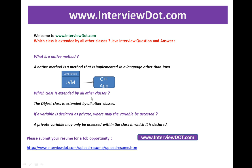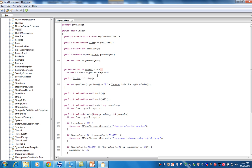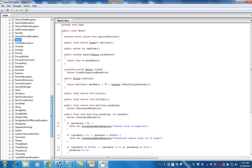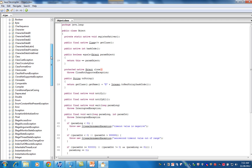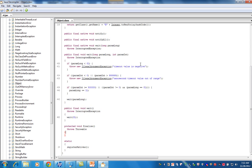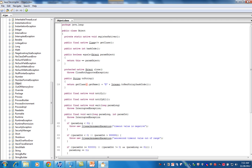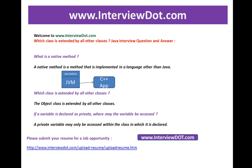The next question: which class is extended by all other classes? The answer is the Object class. The Object class is extended by all other classes. If you go to rt.jar inside the JRE or JDK, you'll find it at java.lang.Object. This is the base class for any class in your application. It has methods like notify, notifyAll, wait, finalize, equals, clone, and toString. I'm showing you the Object class in the decompiler.